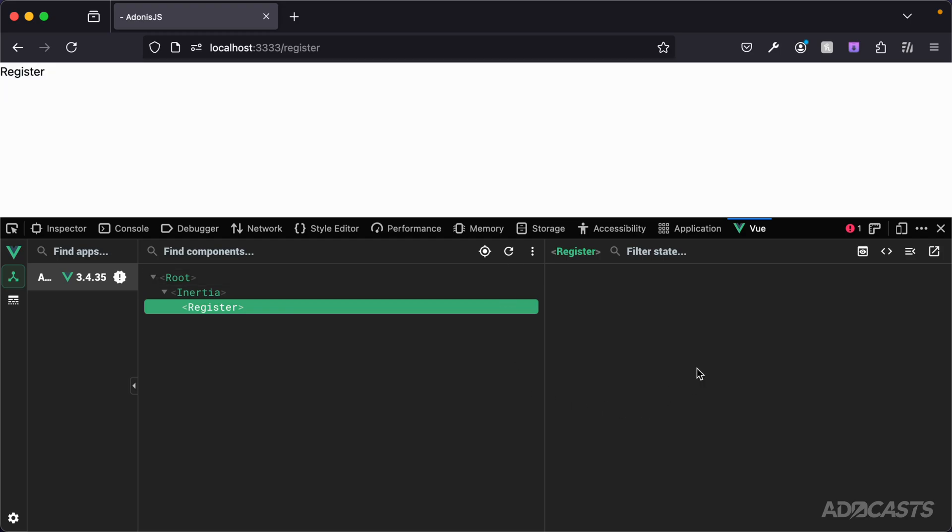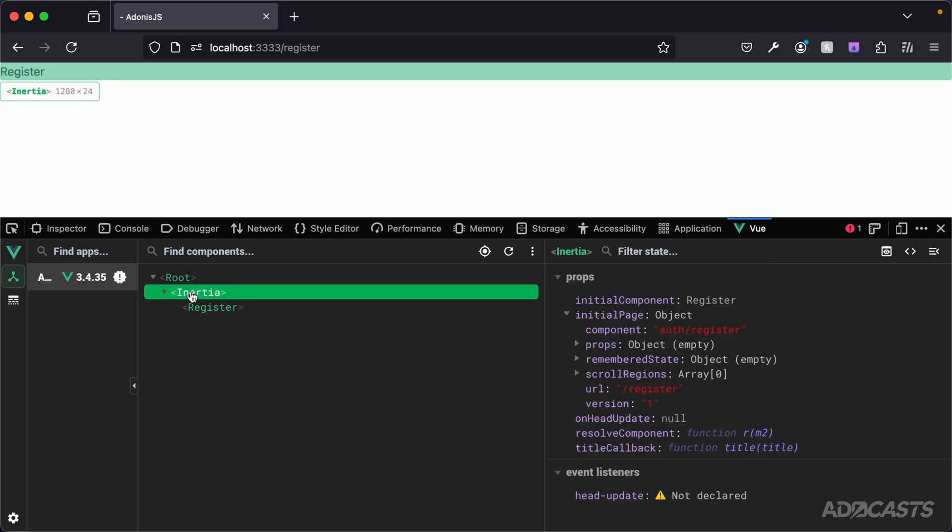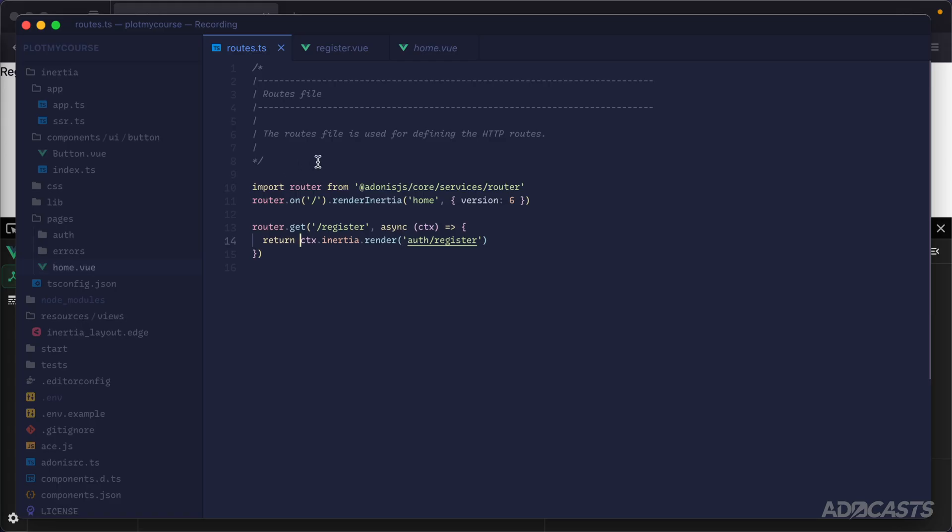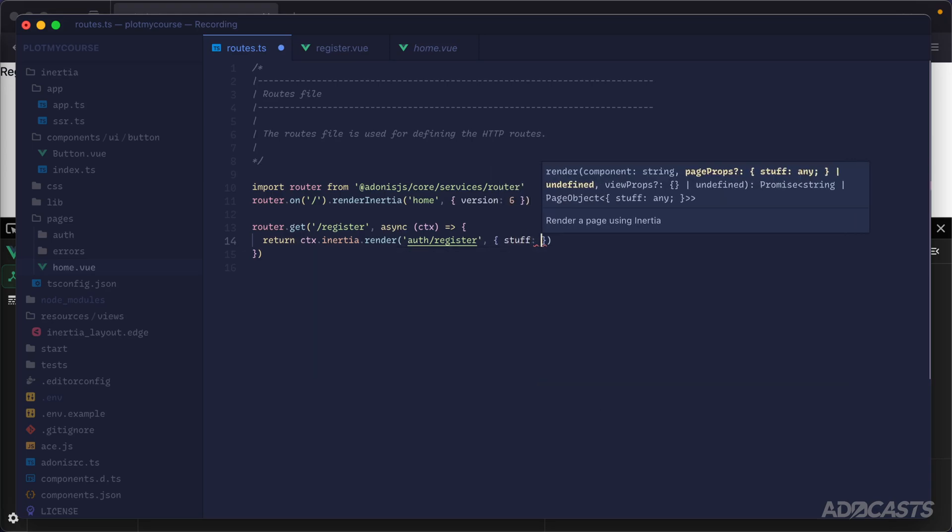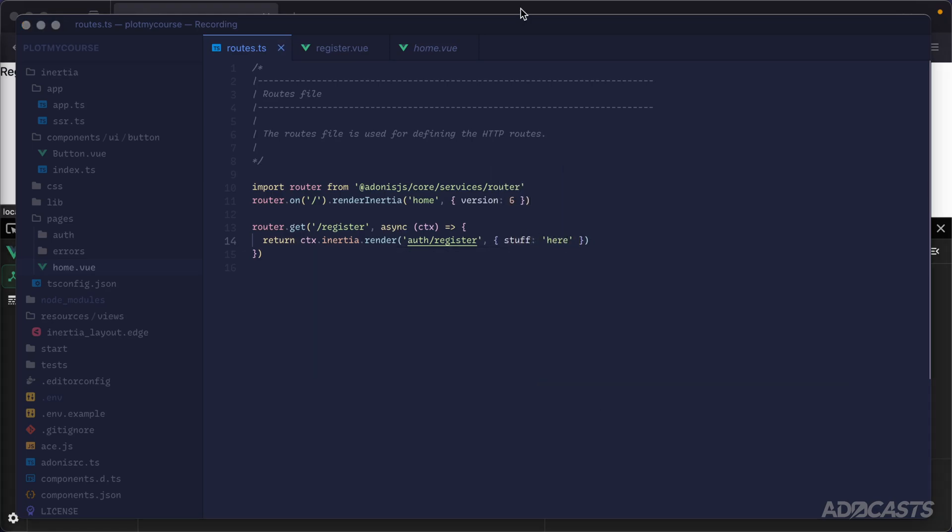We don't have any stateful information being used, so the stateful information for the component is completely empty. But if we take a look at Inertia, it still has all of our initial page information. If we were to jump back inside of our text editor, provide some stuff as our props, give that a save.